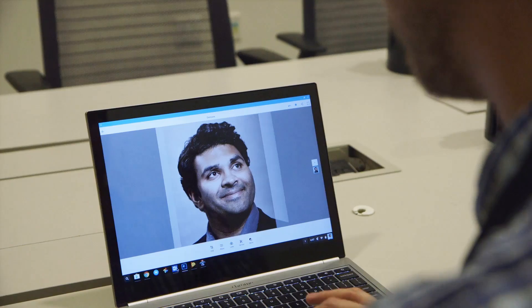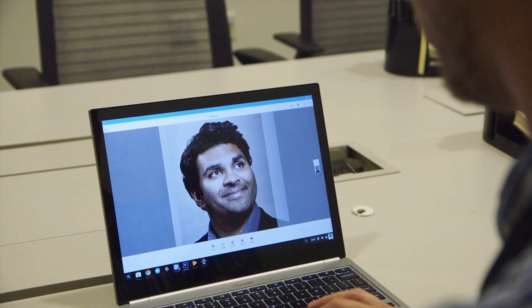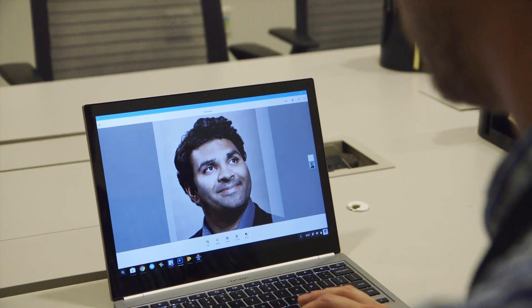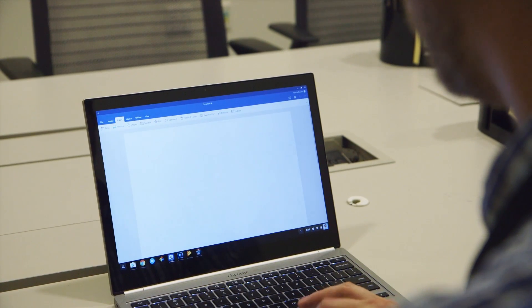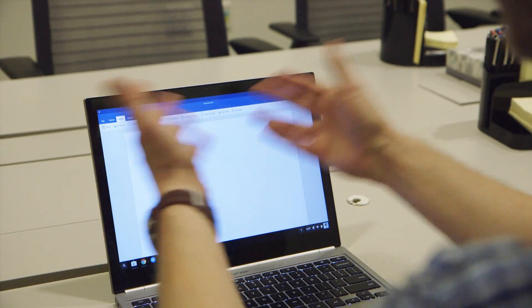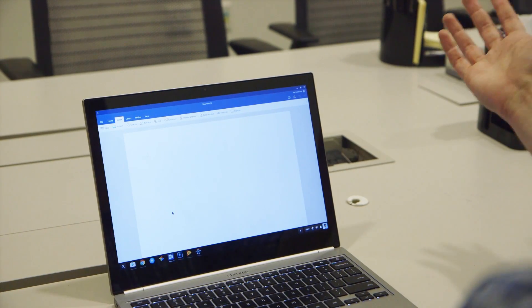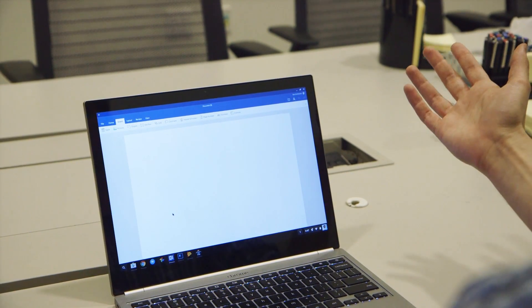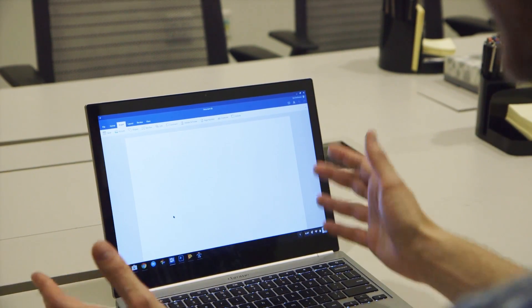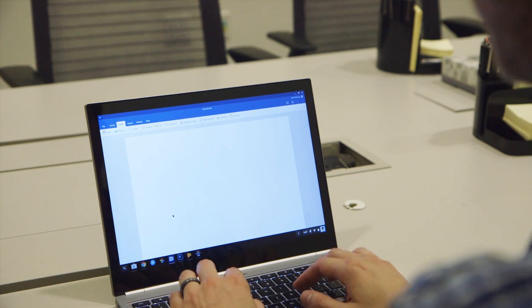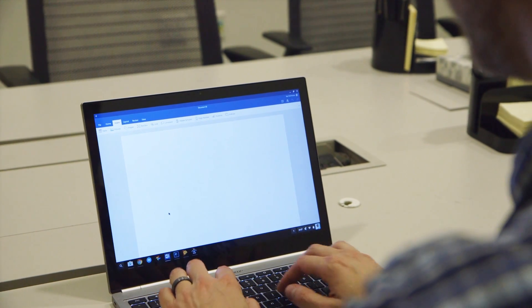Now I can just switch to Word, and this is the version of Word that Microsoft makes for Android. They didn't customize it for this thing, it's just a straight Android version of Word.